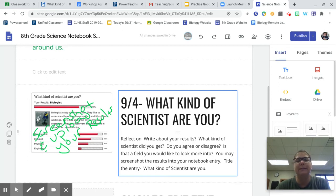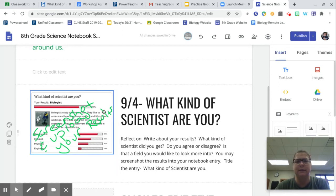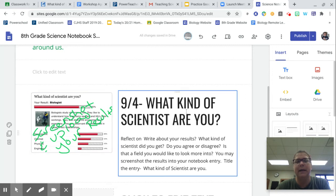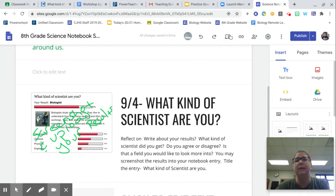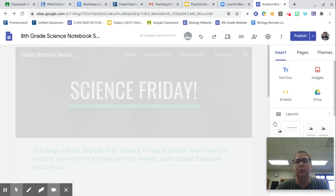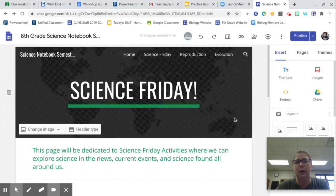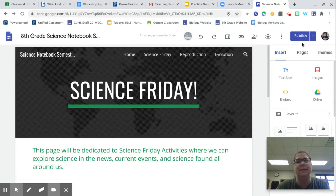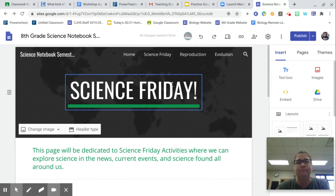You should screenshot the results into your notebook entry, and it should already be titled What Kind of Scientist Are You? Then you need to make sure that you hit Publish. If you have made any changes, it will show you both the draft and the new one, and then just hit Publish again.